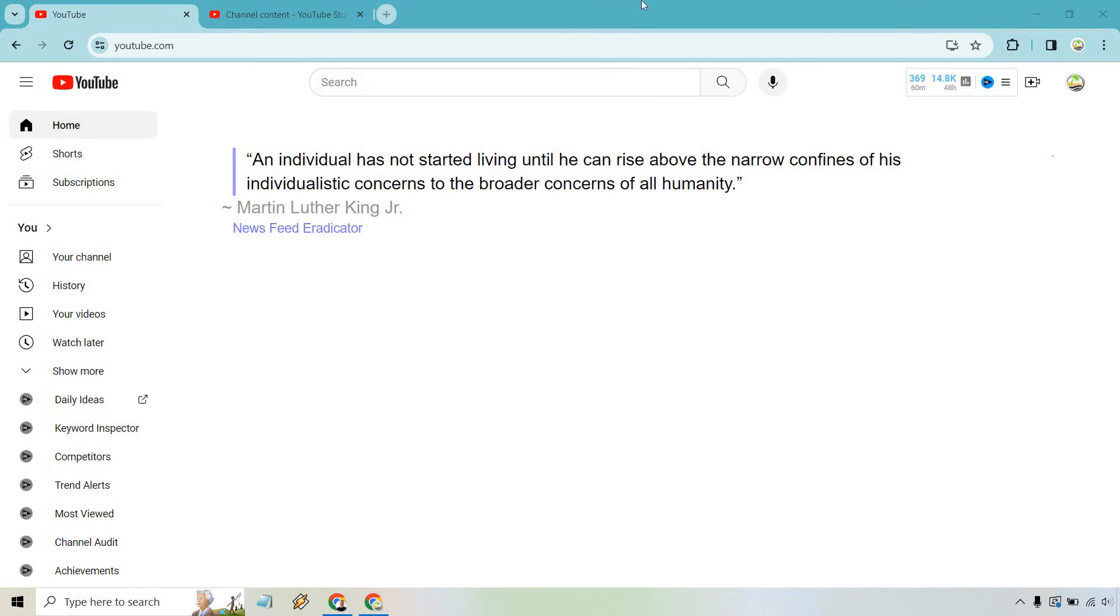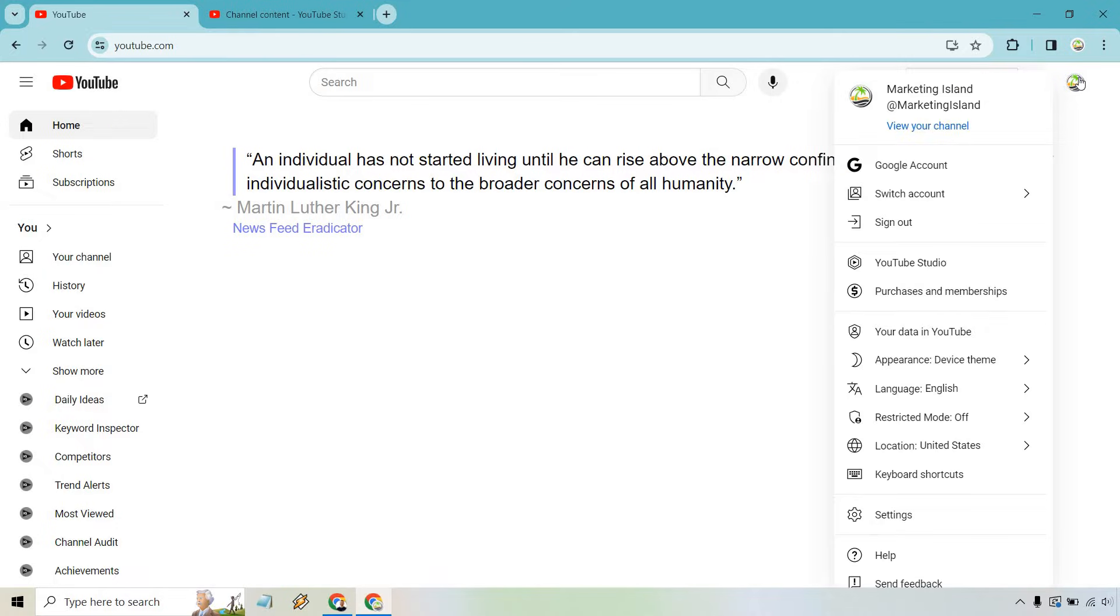So here's how to change the YouTube playlist order. It's very easy to do. Here I am at the main YouTube screen. What we want to do is click on our logo here and then simply go to YouTube Studio.